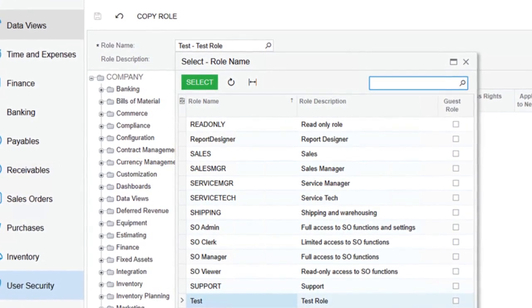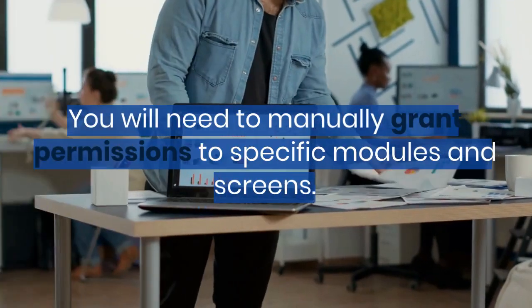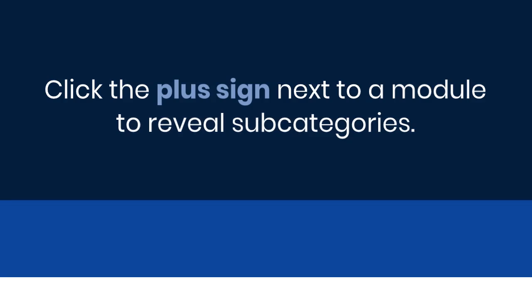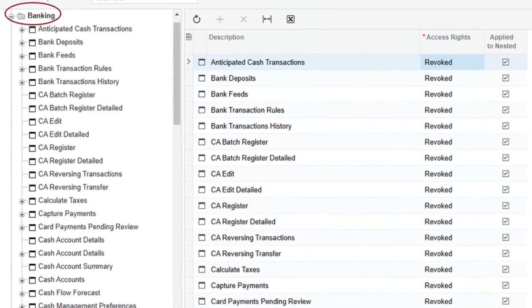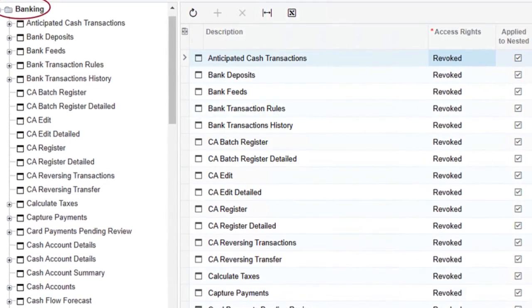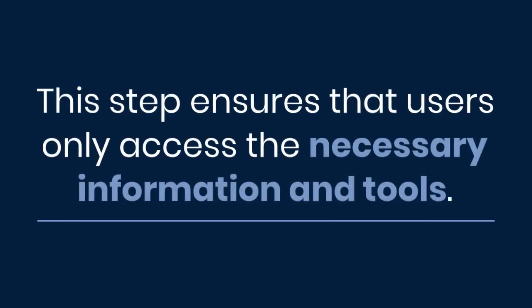By default, newly created roles have no access to any modules in Acumatica. You will need to manually grant permissions to specific modules and screens. In the Access Rights by Role screen, click the plus sign next to a module to reveal subcategories, which are individual screens. For instance, expanding the banking module will show a list of screens related to banking activities. This step ensures that users only access the necessary information and tools.